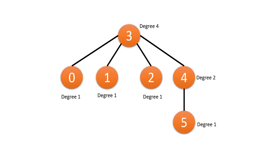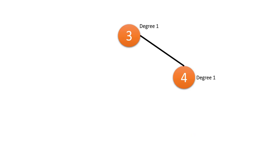So what we do is we take all the degree-1 nodes and remove them. When we remove these nodes we decrement the degree of the rest of the nodes that are attached to them.